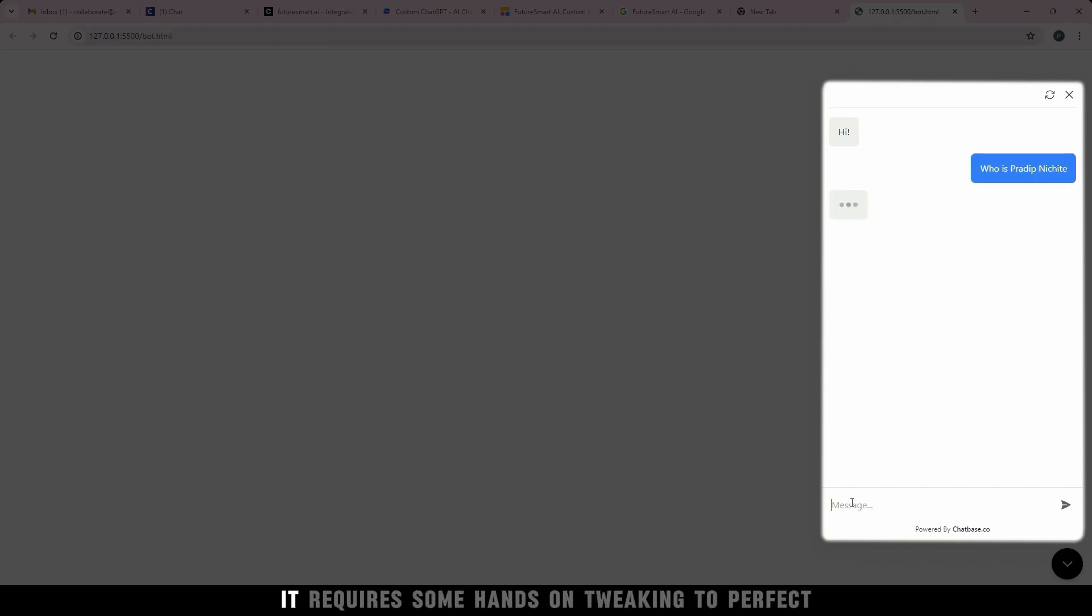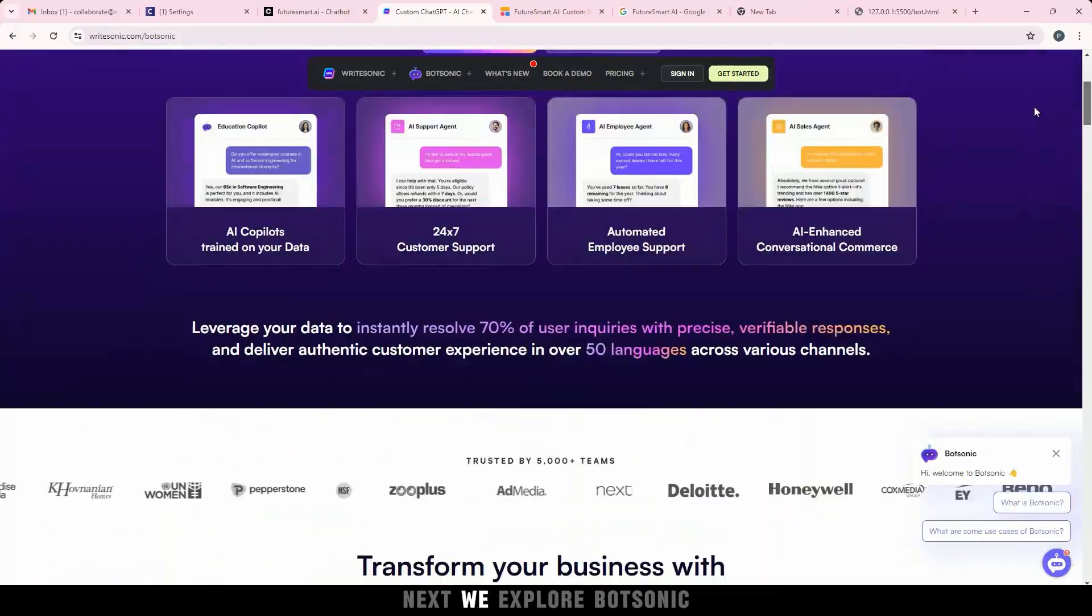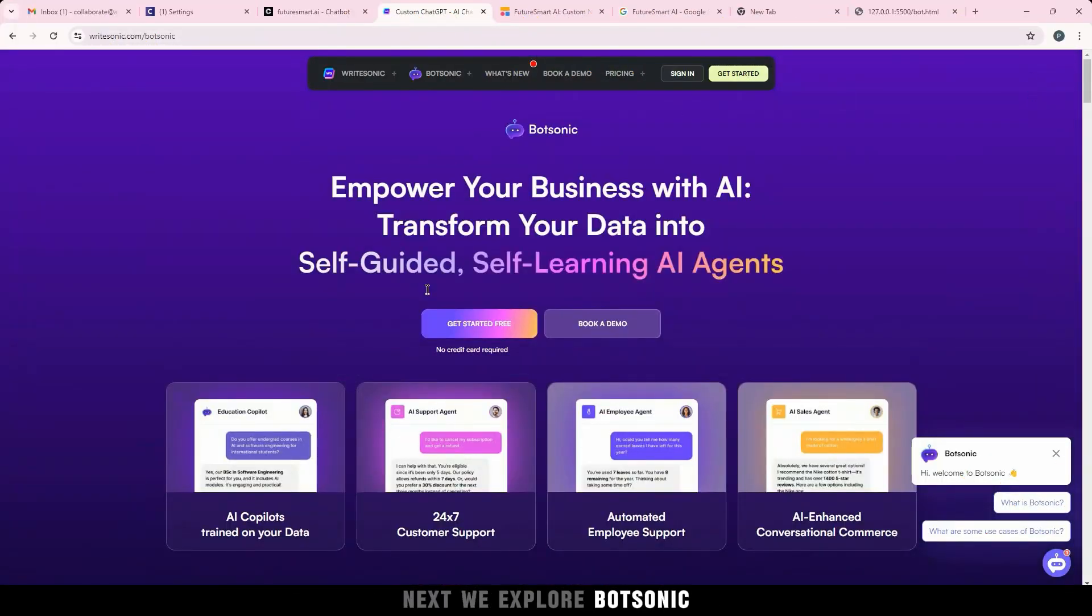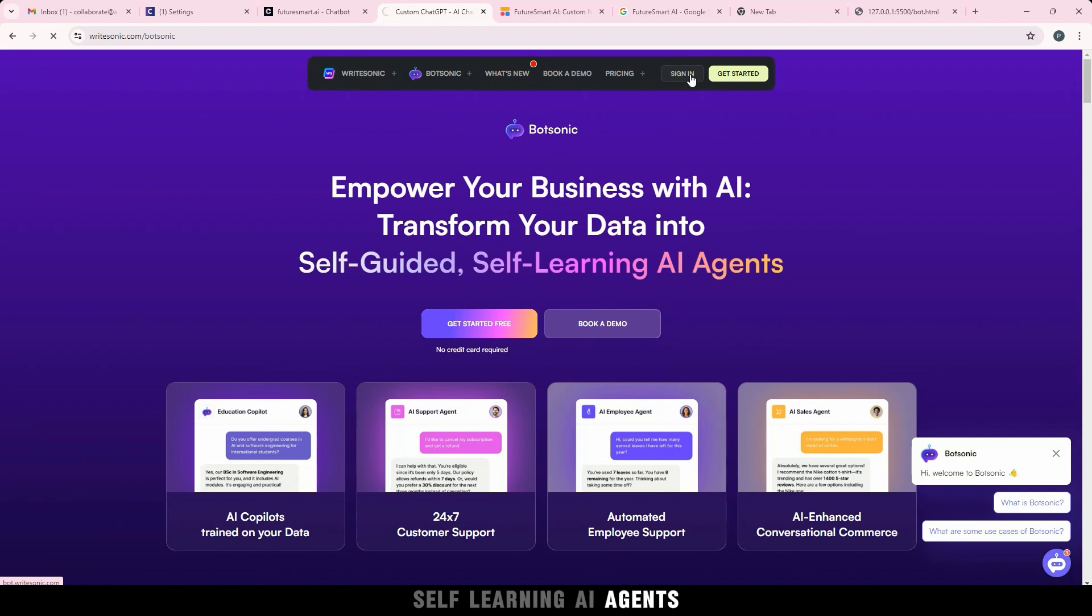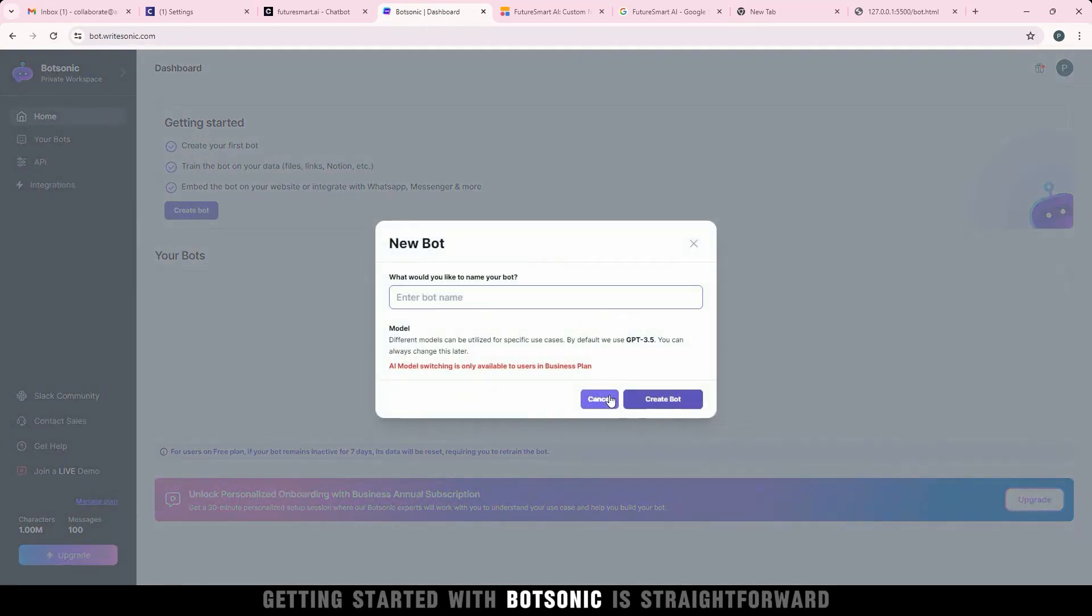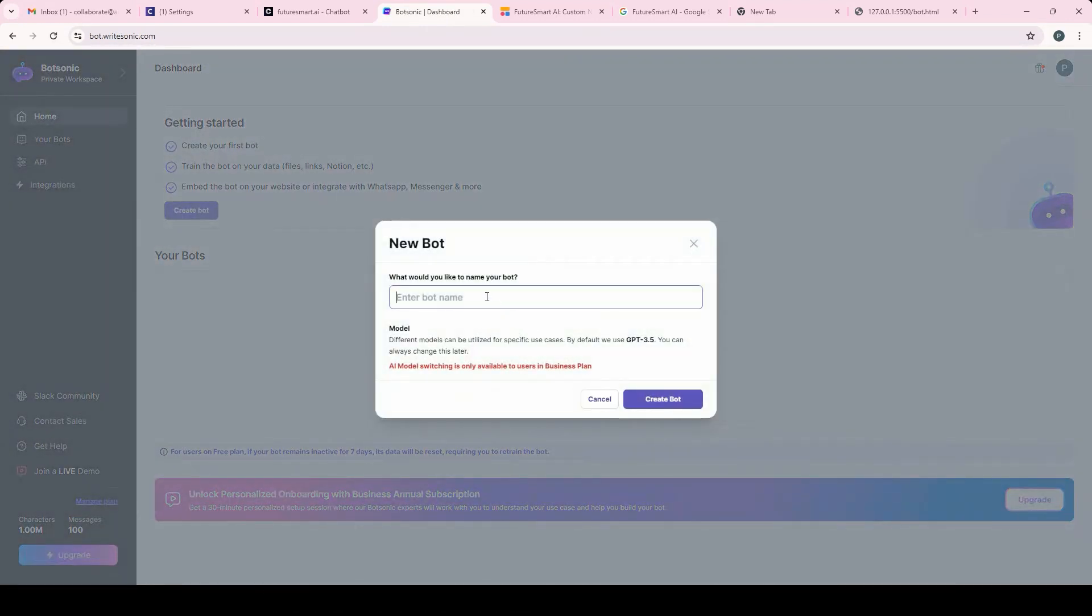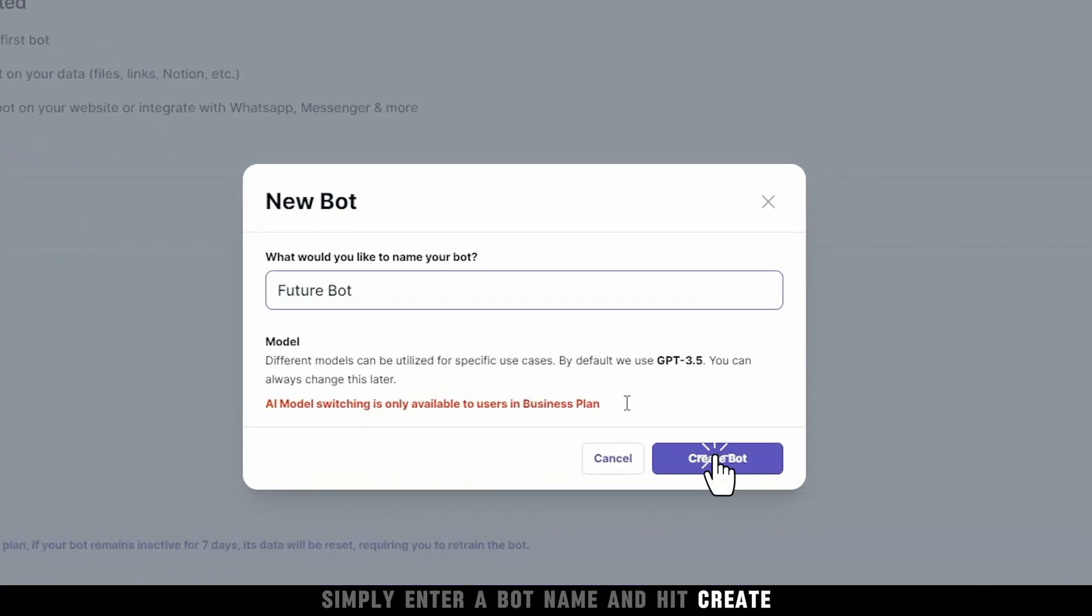Chatbase shows promise, but like any tool, it requires some hands-on tweaking to perfect. Next, we explore Botsonic, which transforms data into self-guided, self-learning AI agents. Getting started with Botsonic is straightforward. Simply enter a bot name and hit Create.